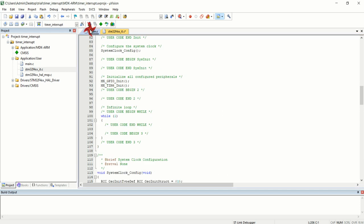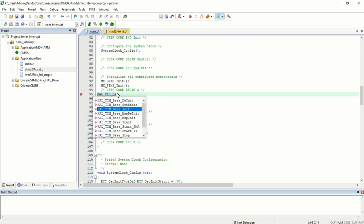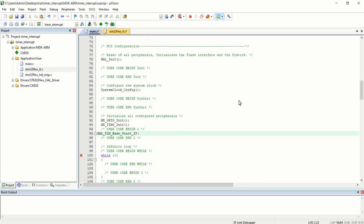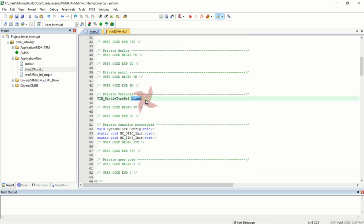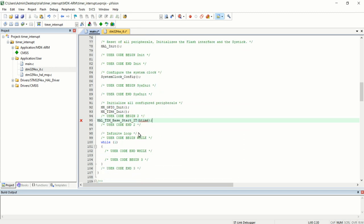Now I want to start the timer. That is done by calling HAL_TIM_Base_Start_IT. This is the function for starting the timer in interrupt mode. You pass the address of the handle variable that is automatically created by CubeMX when you configure a timer. Add an ampersand symbol before the variable name to pass its address. That is all — you have started the timer.